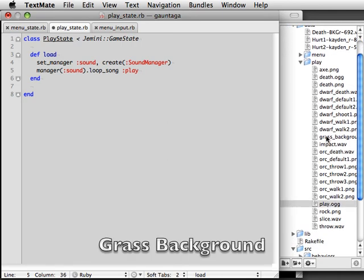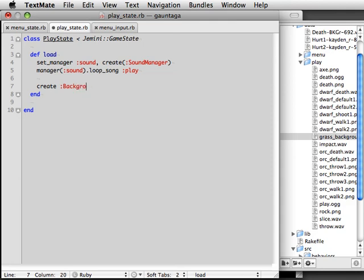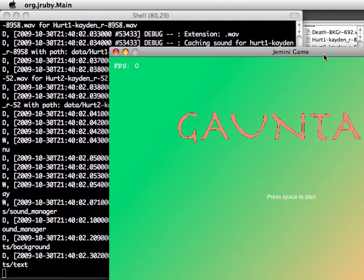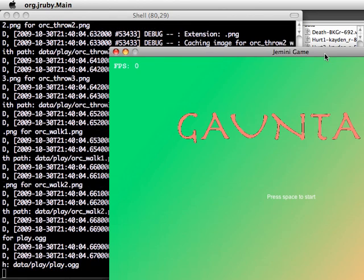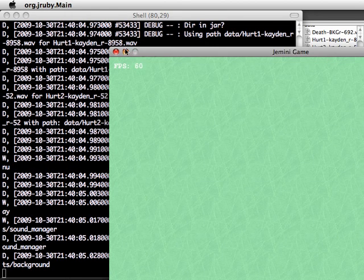Our epic battle requires a battlefield, so let's create a pretty grass background. We create a background object and specify that it should load grassBackground.png from the PlayData directory. Press Space, and it'll load our PlayState with grassBackground and pretty music.